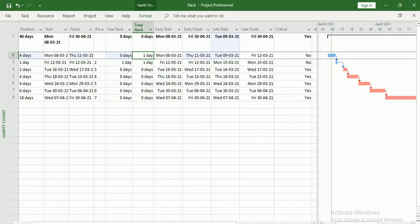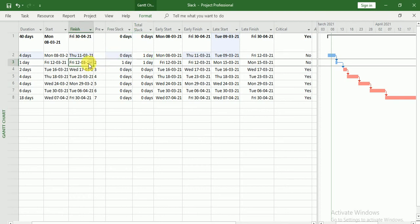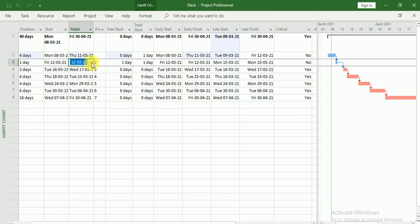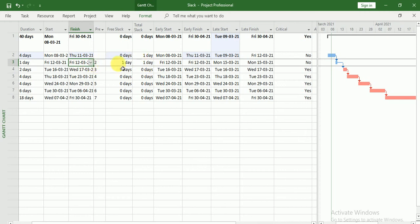So try to understand Free Slack and Total Slack. Free Slack means the time by which we can delay a task so that our next task should not be delayed. This task we can delay by one day only so that our next task will not be delayed. Suppose if I delay it by one day, that means 13th, then my next task will not be delayed. But if I delay this task by two days — since we have free slack equals to one — then my next task will be delayed. Total Slack means we can delay the task by one day only. If I delay by two days or more, then my project finish date will be changed.